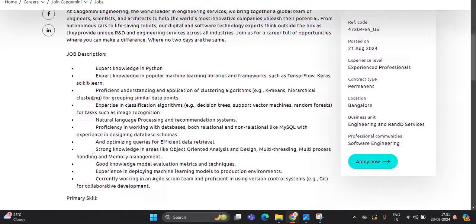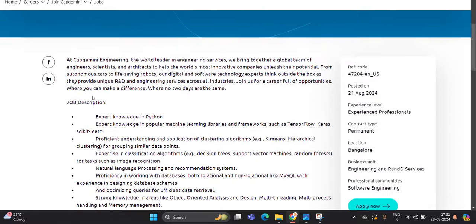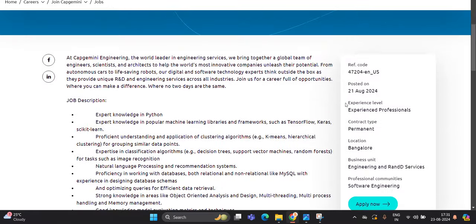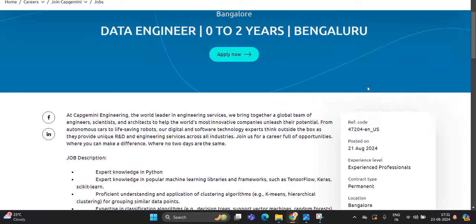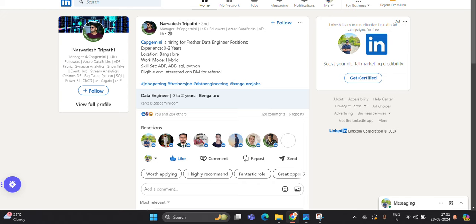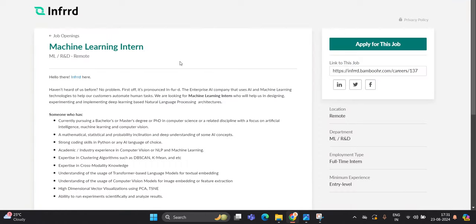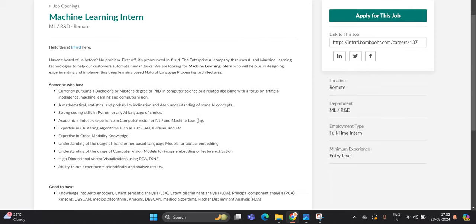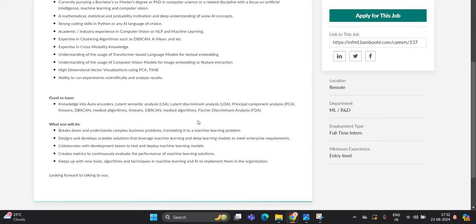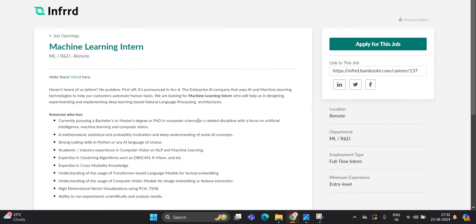The thing is they mention experience level as Experienced Professional. It is posted on 21st August, but you can try to apply for this opportunity. Infrrd is hiring for Machine Learning Intern, ML R&D, remote. One of the most important points - if you are currently pursuing a bachelor's or master's degree in computer science or related discipline, you can apply. If you are from 2025 batch, you can try to apply for this opportunity. So this is also a good opportunity for all of you.